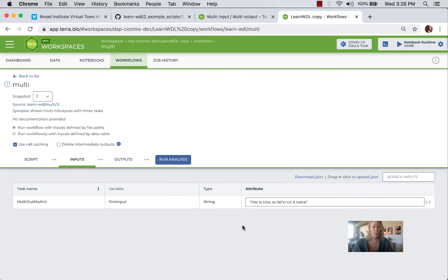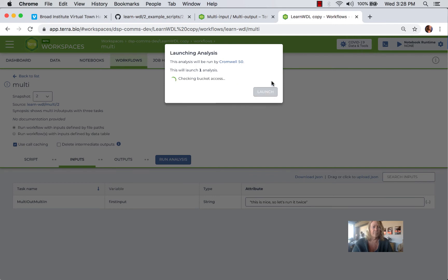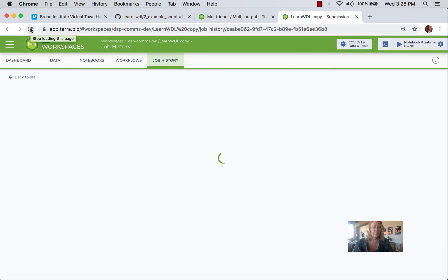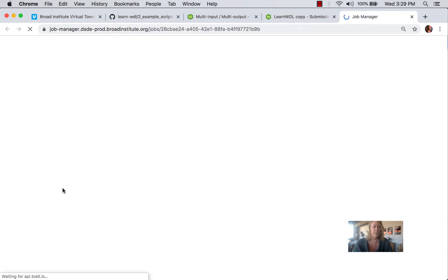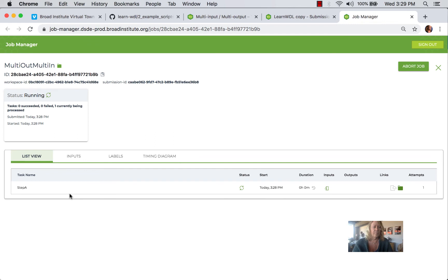And then for the input, I just put a different string here and I'm going to go ahead and run the analysis and if I click view to open the job history, I can see that step A has started.